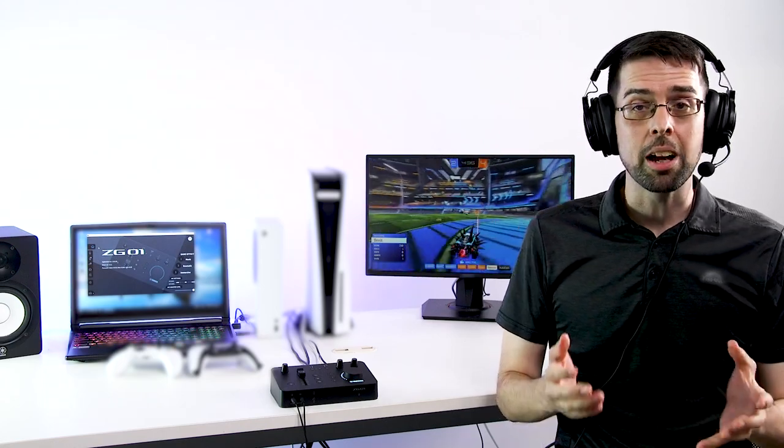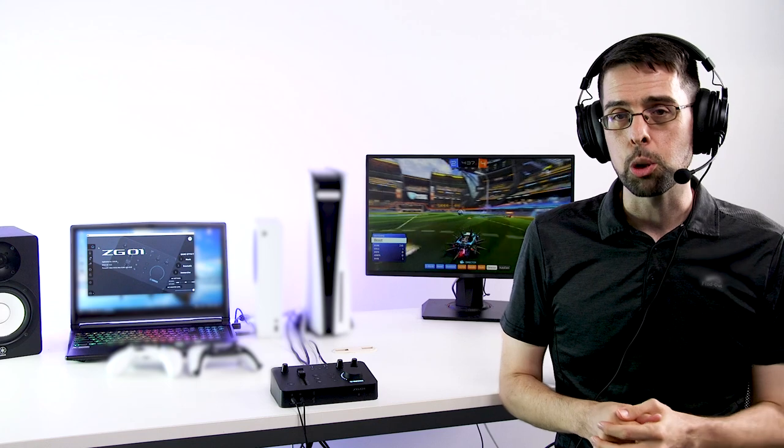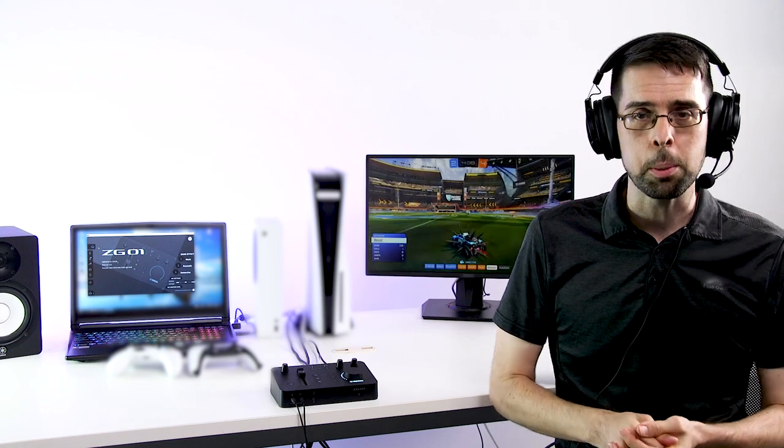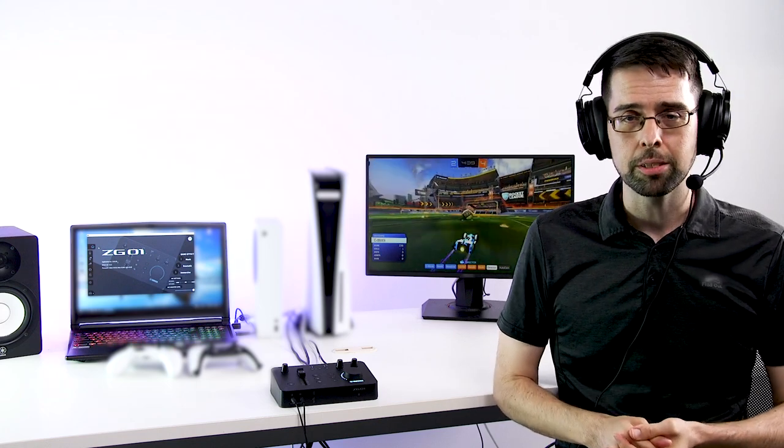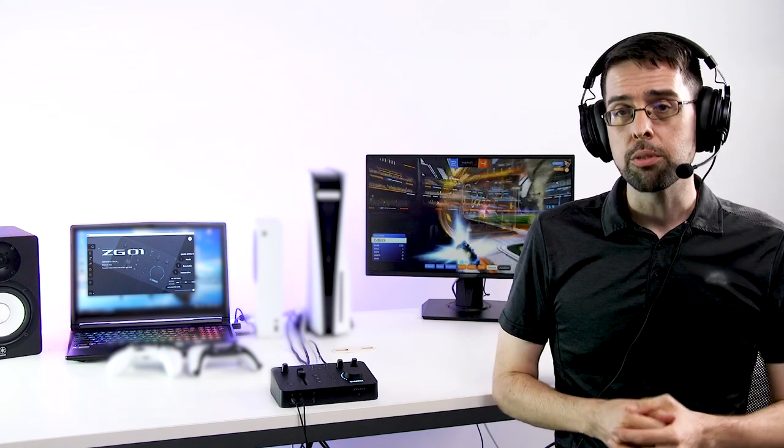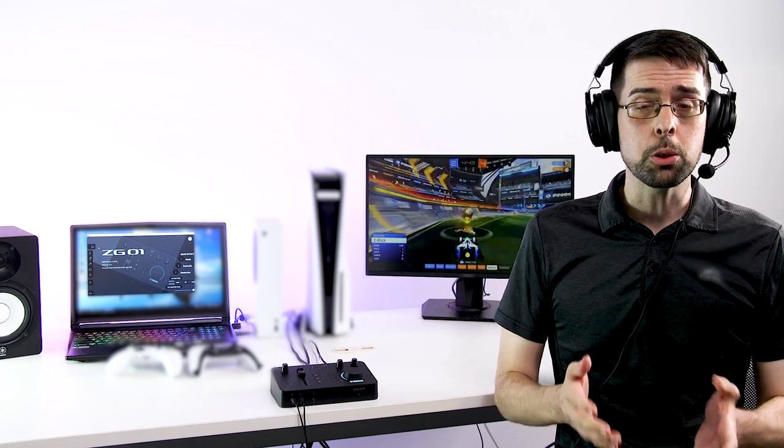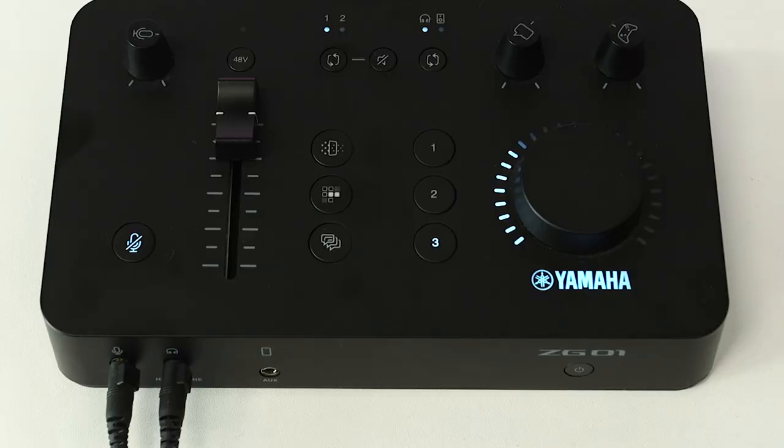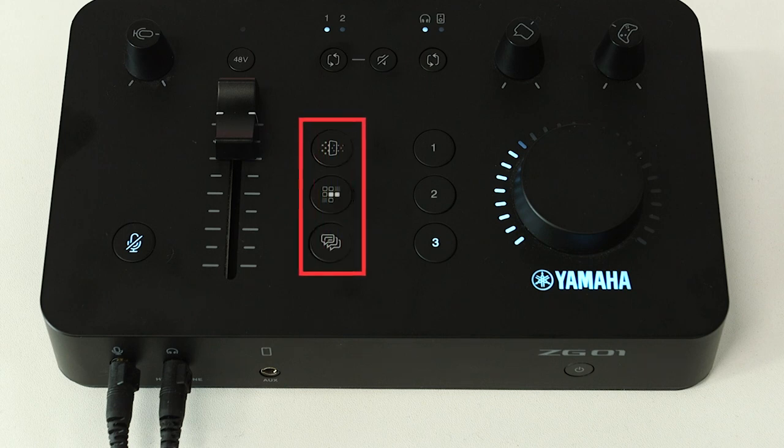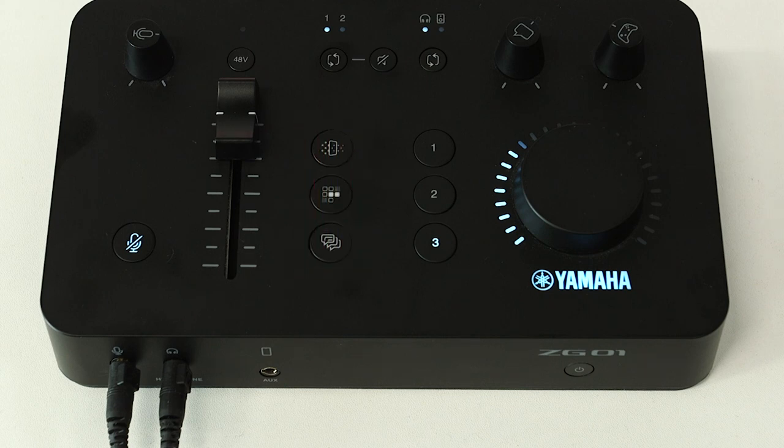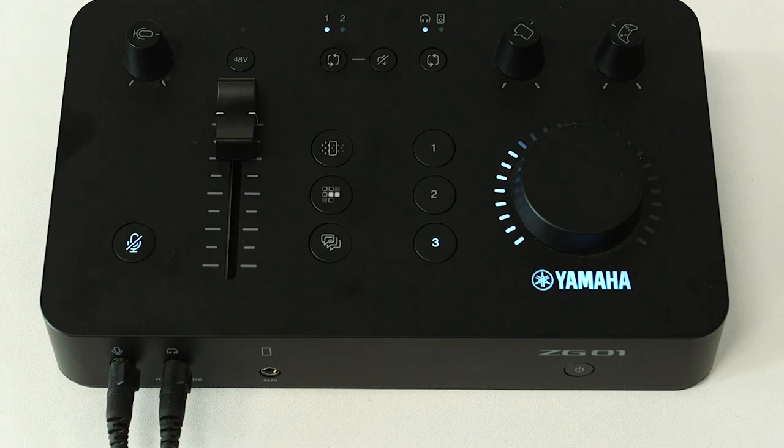We hope you're enjoying our quick setup series on the Yamaha ZG-01 Game Streaming Audio Mixer. In this video, we'll look at the various vocal mic effects you can utilize during your gameplay. The ZG-01 has three mic effect buttons that can have different functions assigned to them from the ZG controller software.